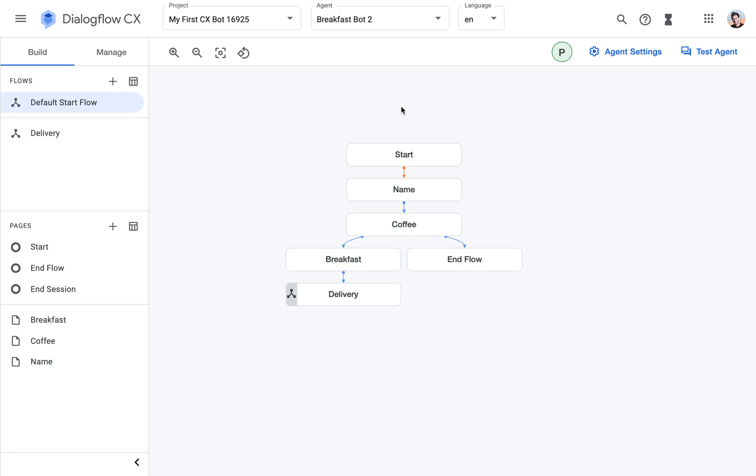Instead we'll be working with a concept called event handlers. Event handlers are a bit wider ranging concept, but for now we will use them exactly as fallback intents essentially.